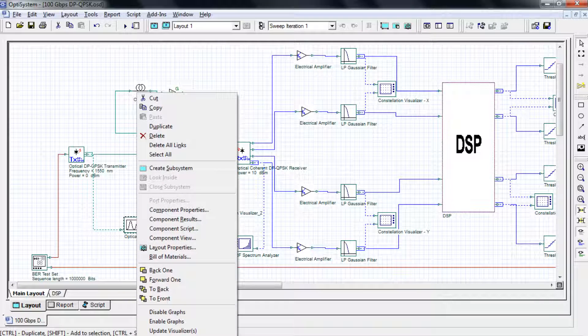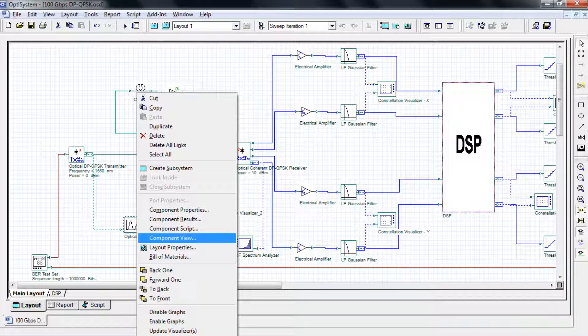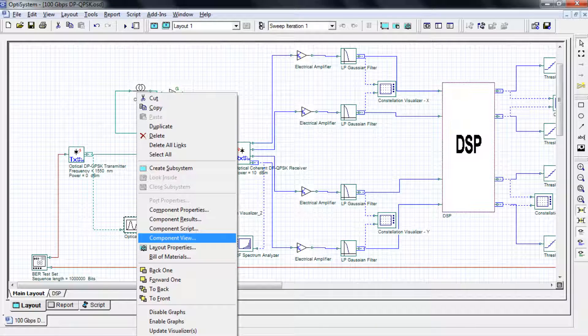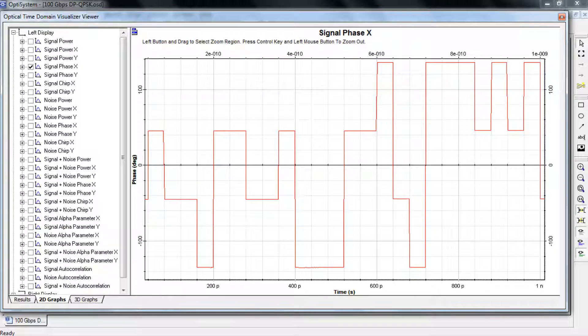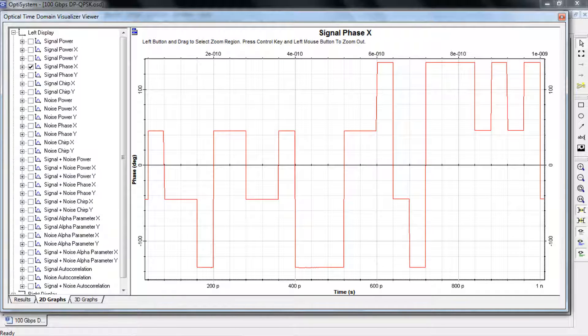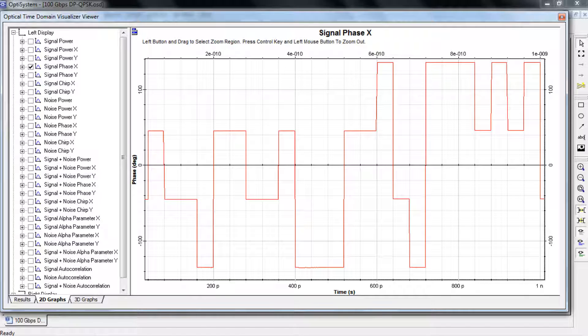Now we can analyze the results. We'll start off by looking at the time domain information of our signal before it enters the optical fiber. In this particular view we can see the signal phase in the x-polarization for the first nanosecond. You can also see each of the four levels in our QPSK signal, each of them separated by 90 degrees.